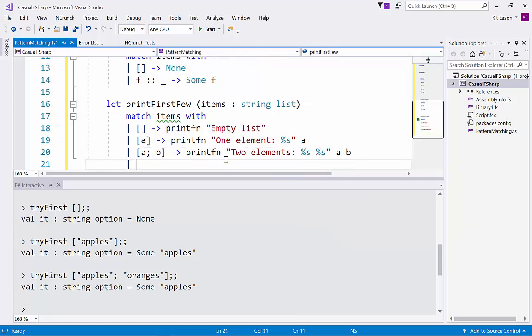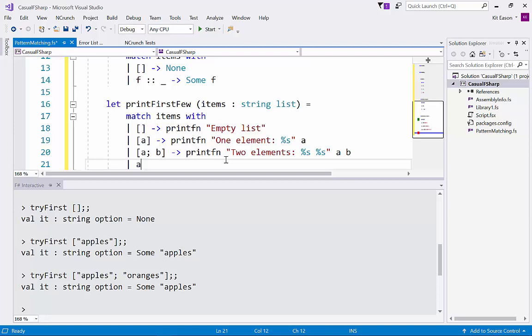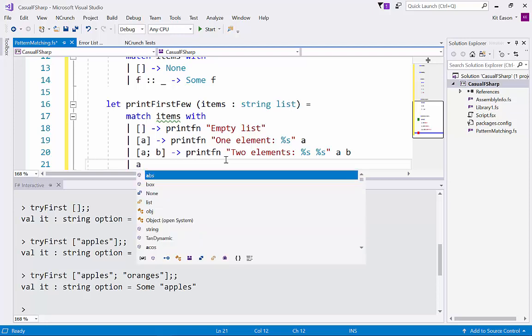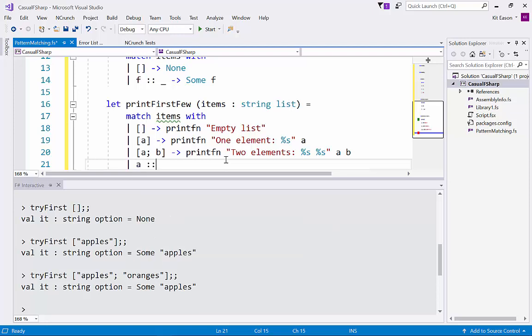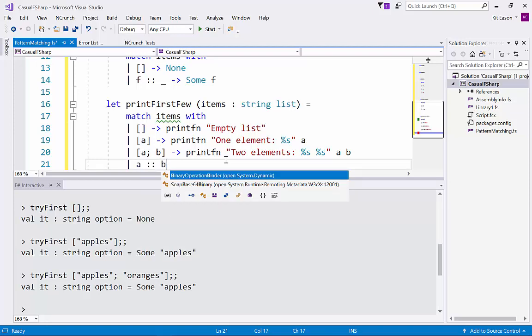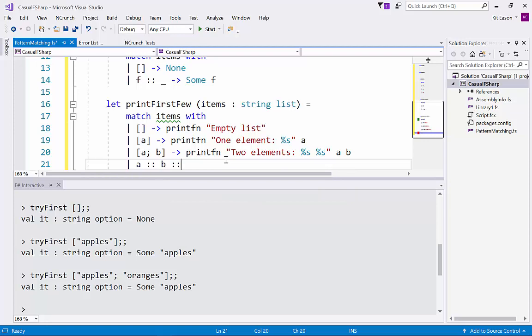And let's say well we could have like this catch-all case here but maybe we actually want to look into that value that's recovered. So we could say a list consisting of one item and another item and then a tail which we ignore.